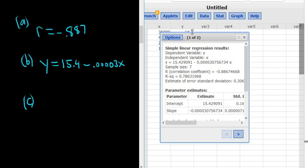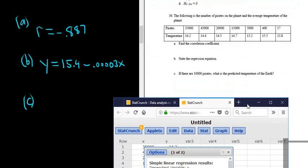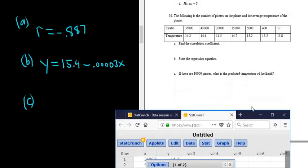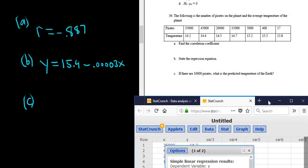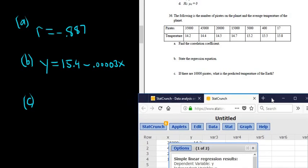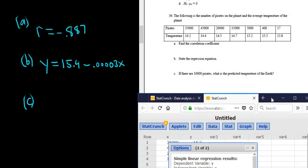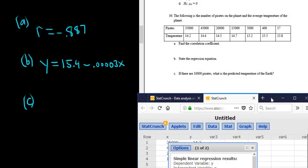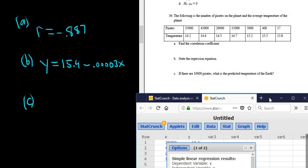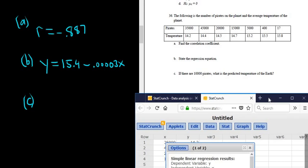Let's see what part C said. I believe part C wanted us to make a prediction. If there are 10,000 pirates, what is the predicted temperature of the Earth? Now we're supposed to check to see if we have a straight line pattern. R is pretty close to negative 1. They don't give us an alpha or a critical value, so we have to assume that yes, we do have a straight line pattern.